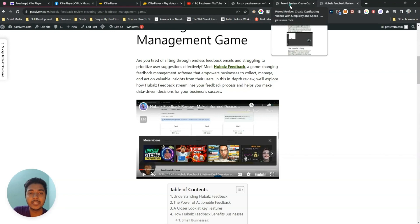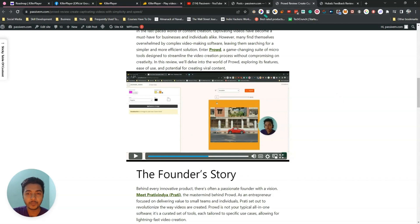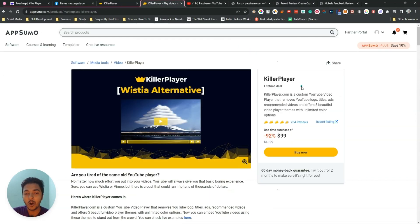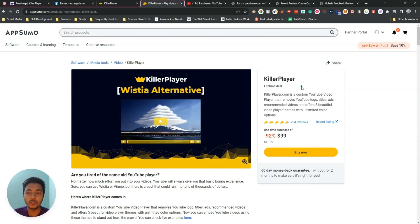But if you use Killer Player and stop the video, those recommended videos will not be shown anymore. So with Killer Player you can make your YouTube video more professional and embed it anywhere you want. It will also help you save on video hosting costs, because hosting video takes a lot of money. You can host your video on YouTube but remove the YouTube branding to make it look professional.